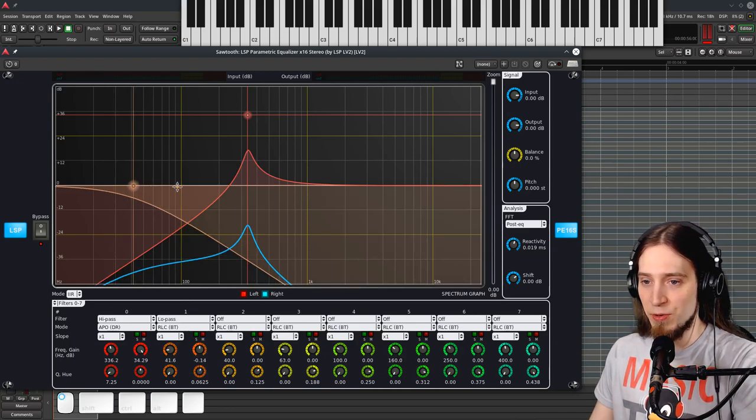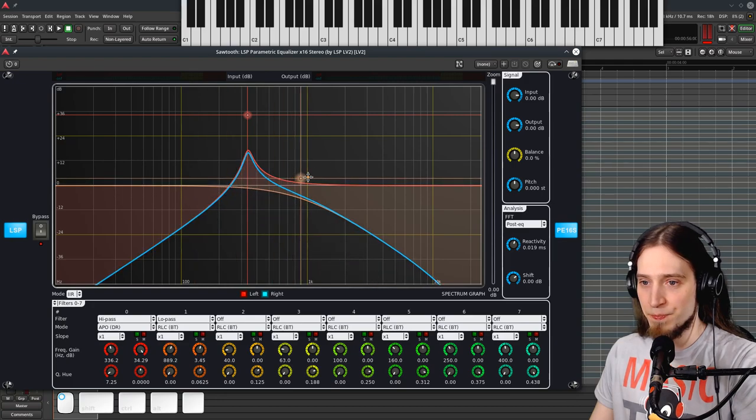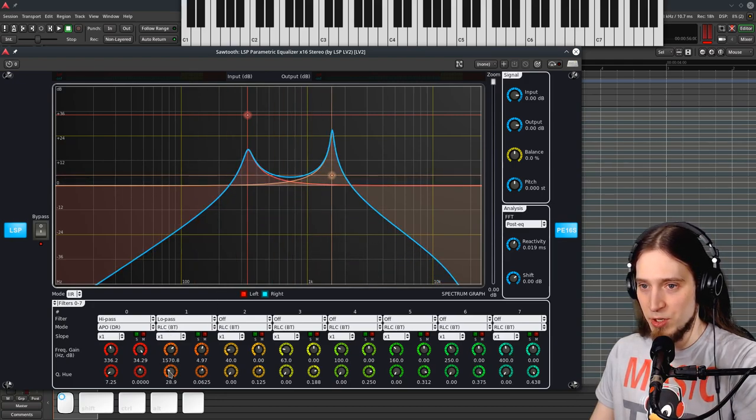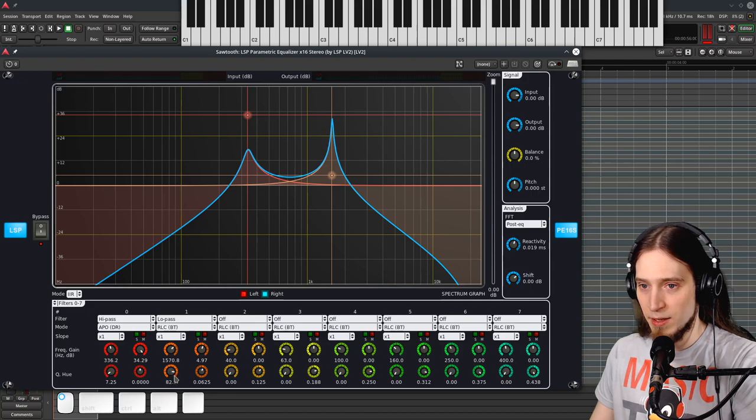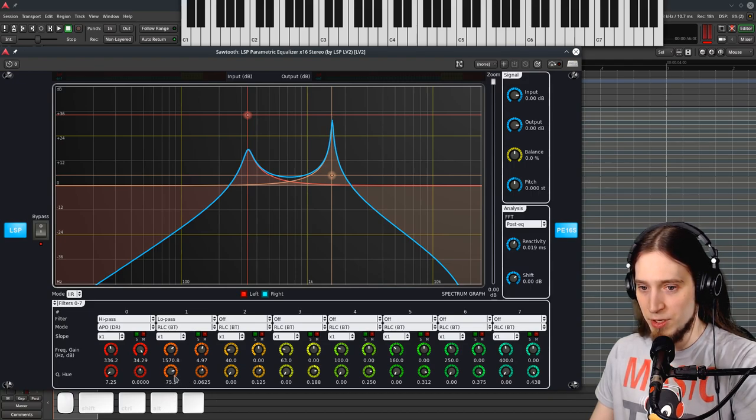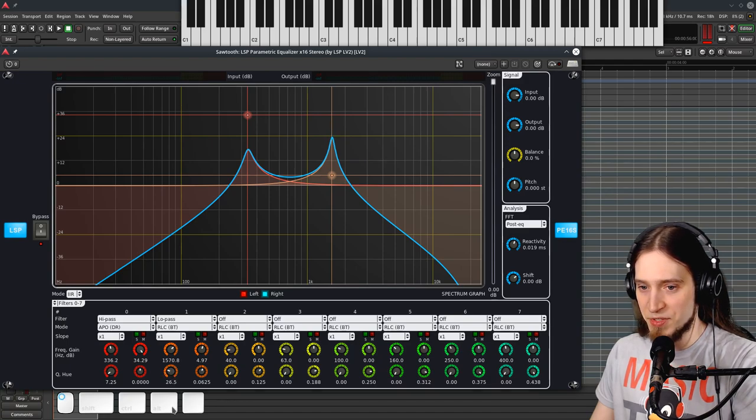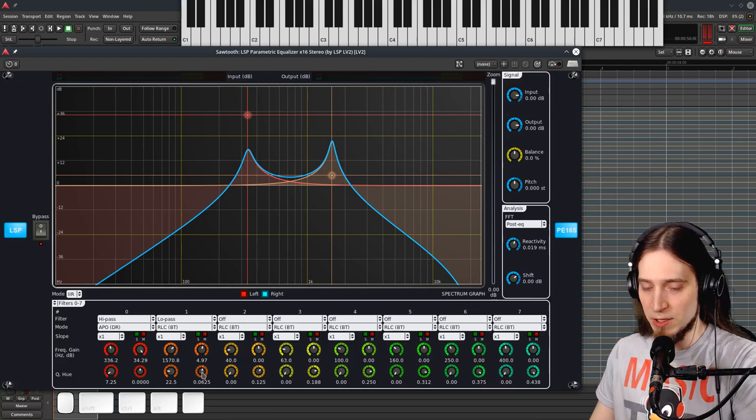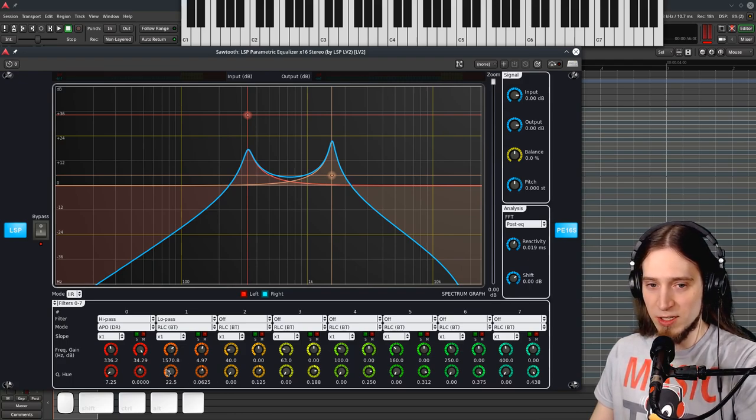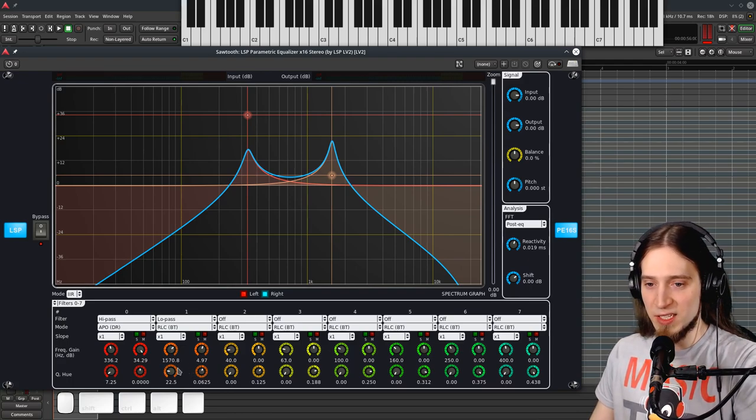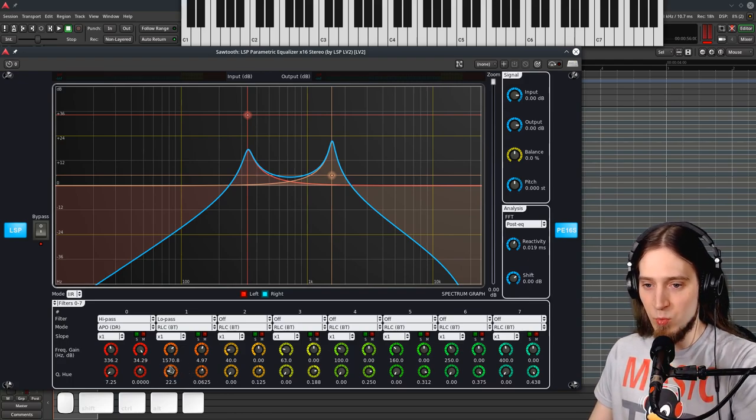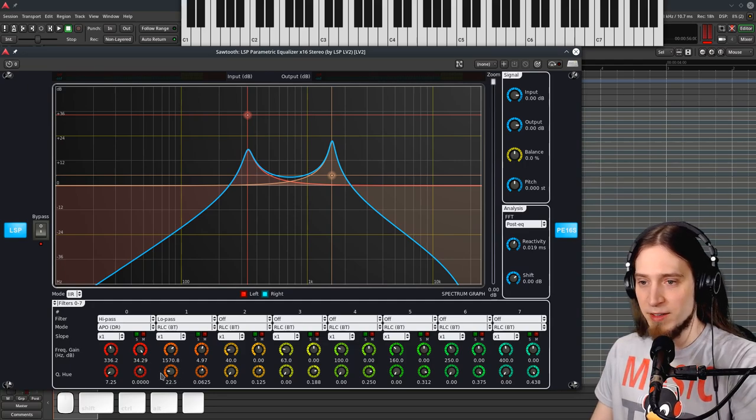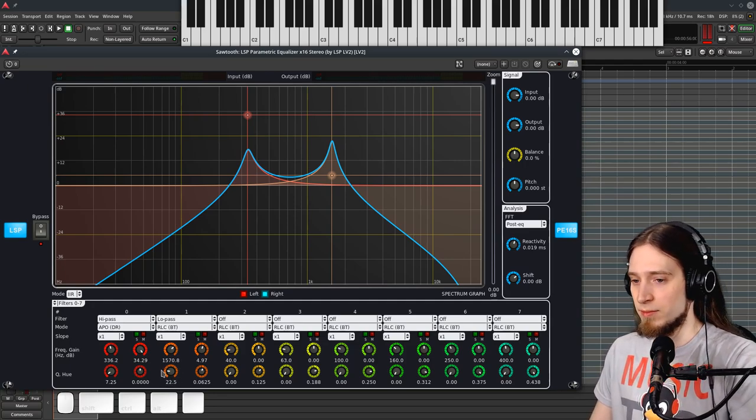And now we have two filters. Let's give this some Q. Oh, not as much Q, please. Okay, I clicked. Yeah, you see, I find the knobs a little bit difficult to work with sometimes because I can be a bit sloppy and I miss-click, and I click on the ring when I wanted to click on the center part.